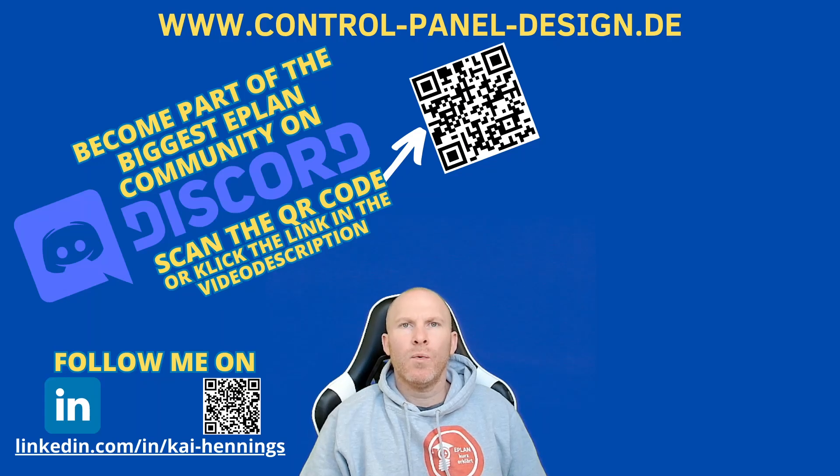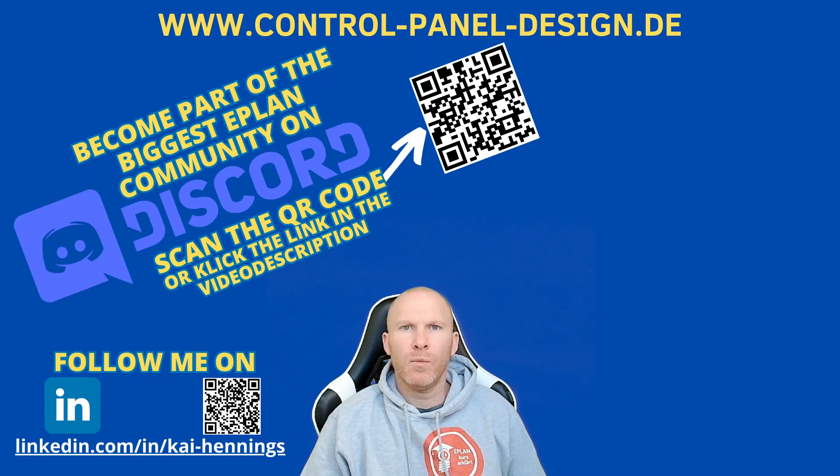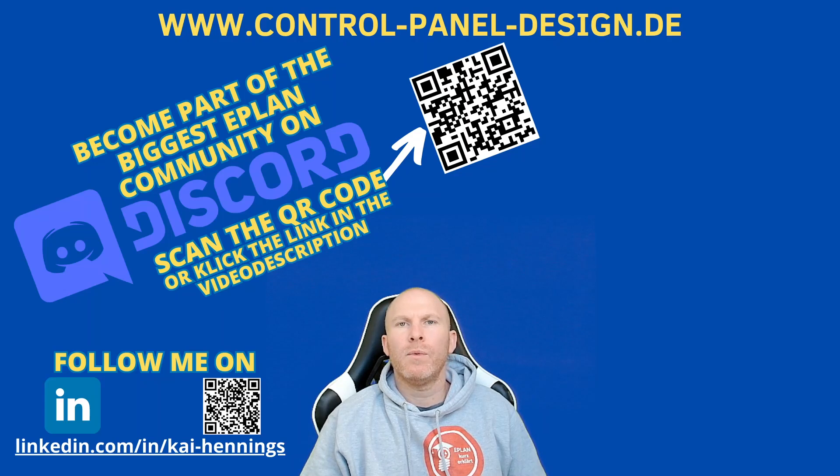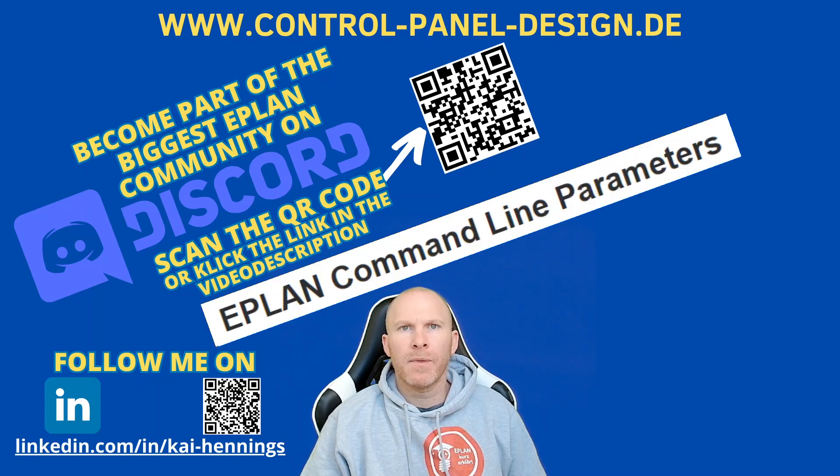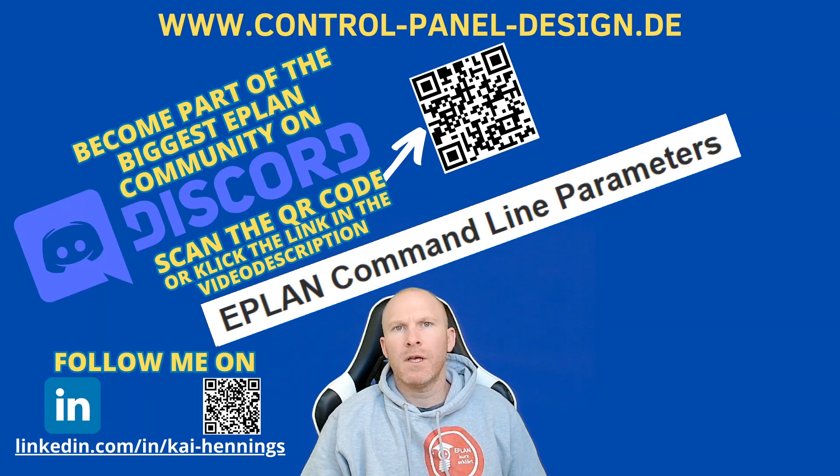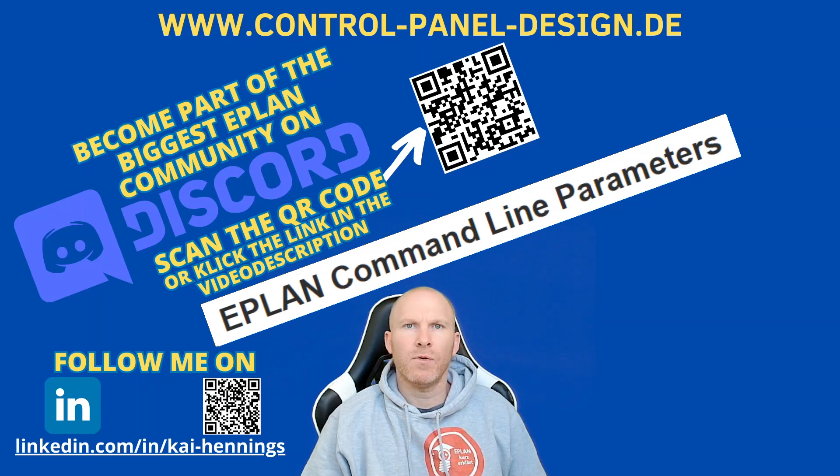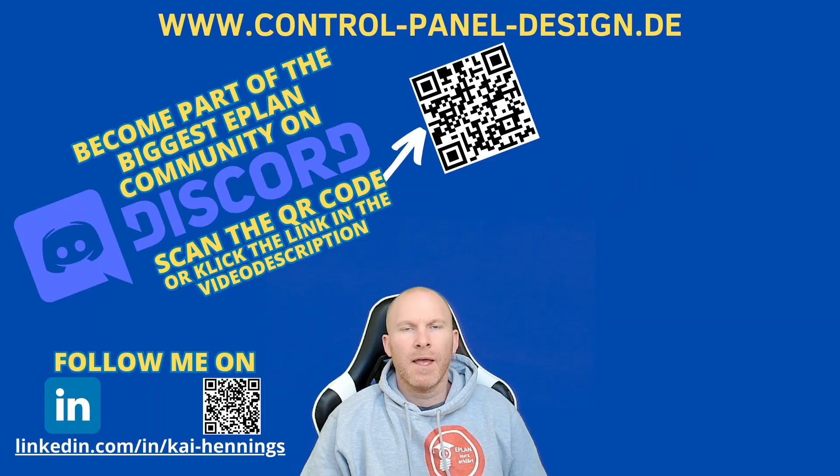Hi, I'm Kai and today we have a look at how we can open EPLAN with some preconditions. Therefore, we will use the so-called EPLAN command line parameters, and with these command line parameters you can set preconditions in EPLAN before you start it.